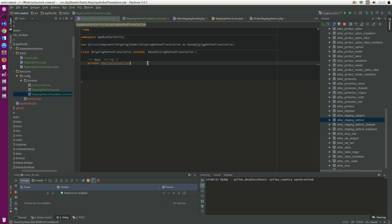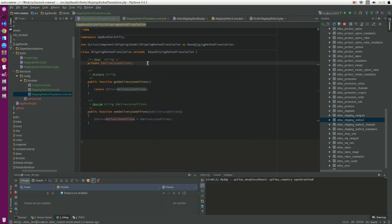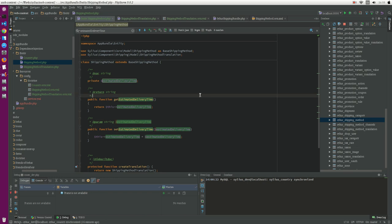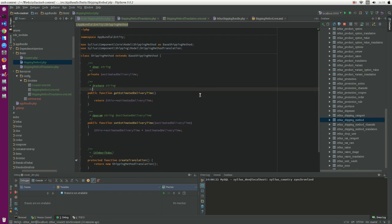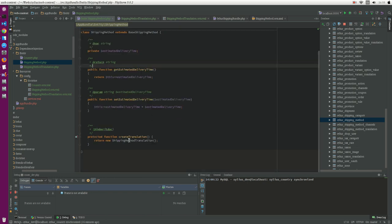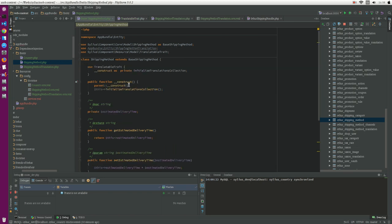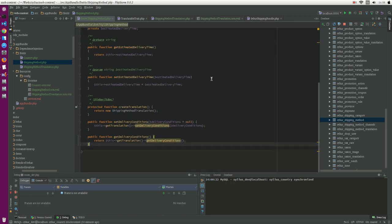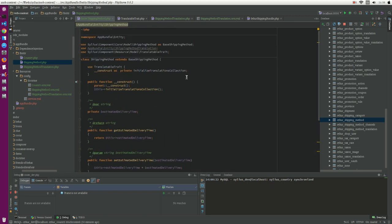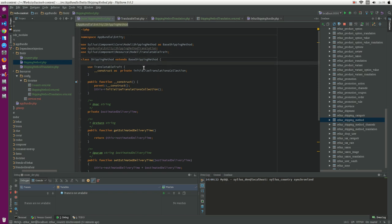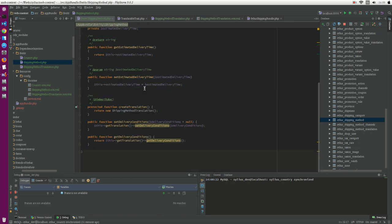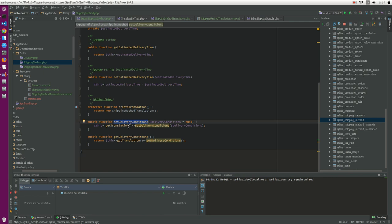Now go to the shipping method. We need a new field and we need to define a constructor. We provide the access to the new field in the shipping method and initialize the translation collection in the constructor here, and we use the new style. So we also define set delivery condition and also get delivery condition.